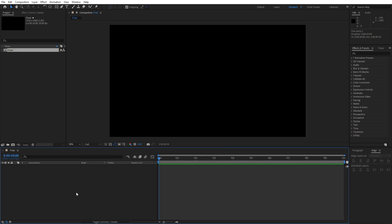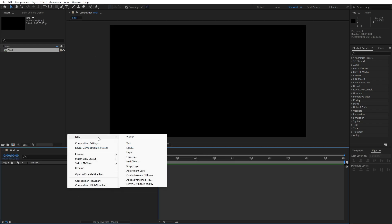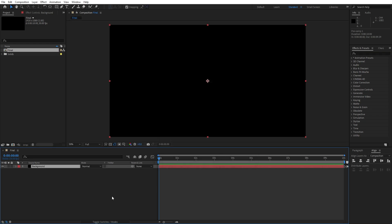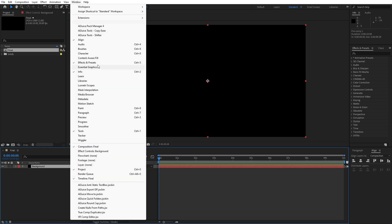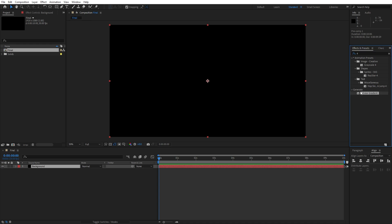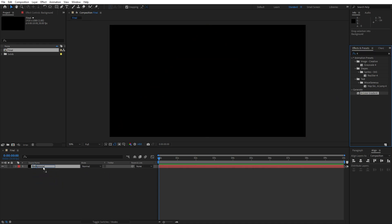Hit OK and now let's create our solid layer. Go right click to create new solid layer, find solid here and let's type background, also 1920x1080 and then hit OK. Now go here in effects and presets — if you can't find this option just go to Window and you will find effects and presets there. Let's type here 4 color gradient, find it under Generate and just drag and drop onto our background solid layer.